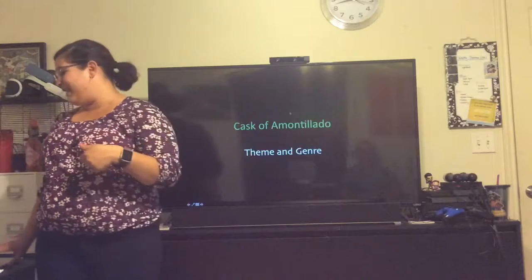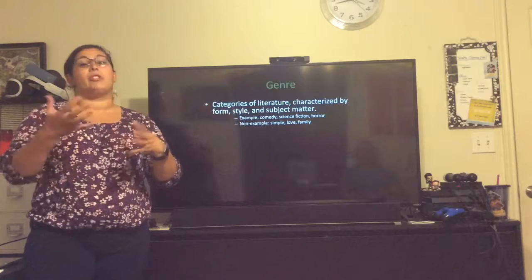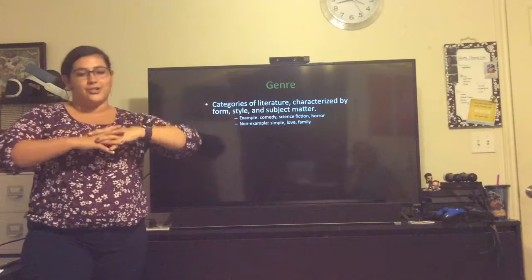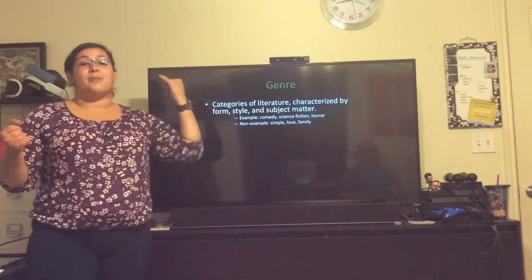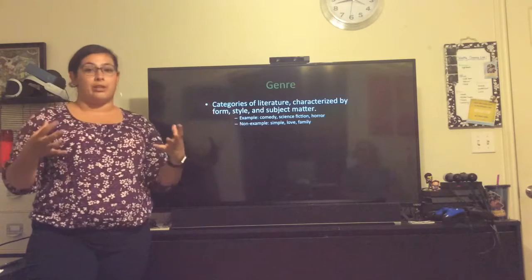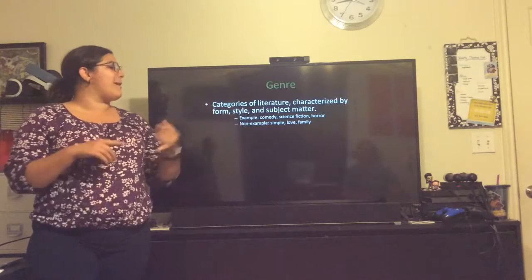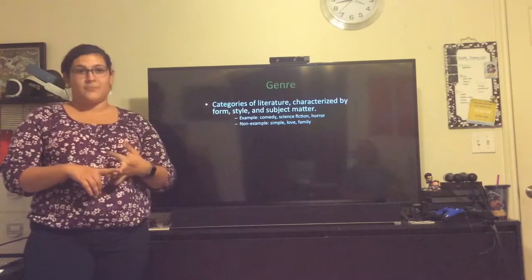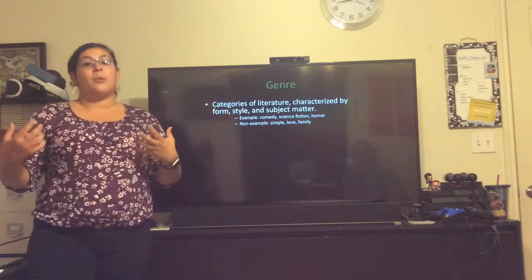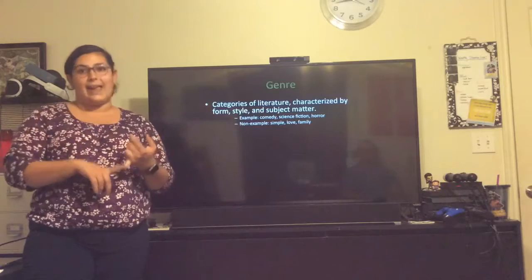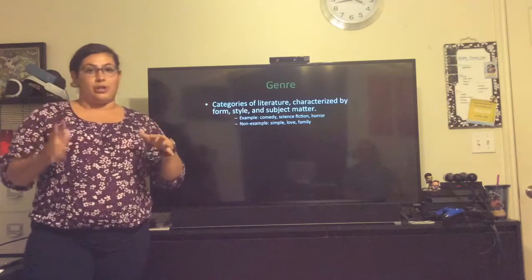Cask of Amontillado was written by Edgar Allan Poe in 1846, which may seem like a long time ago, but there are a lot of common themes that are just present no matter when you live. We're going to talk first about genre. Genres are categories of literature, art, music, or TV shows that are characterized by form, style, and subject matter. So let's take science fiction — that is an example of a genre. When you think of the science fiction genre, you probably think of aliens and mad scientists, spooky ethereal music.